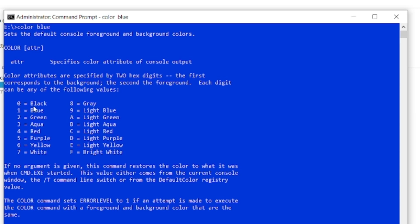As you can see here, color attributes are specified by two hex digits. The first digit corresponds to the background and the second to the foreground. Each digit can be any of the following values: 0 is black, 1 is blue, 2 is green, 3 is aqua, 4 is red, 5 is purple, 6 is yellow, and so on. You can use any of these values — that's basically it.